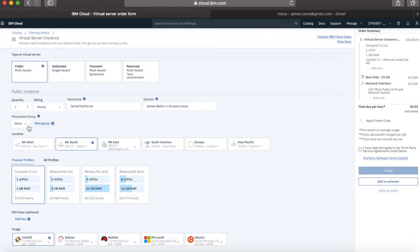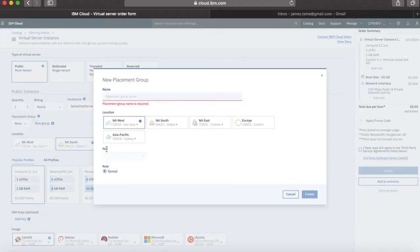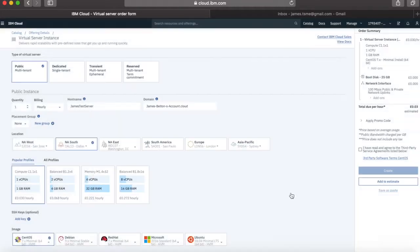The next thing is a placement group. So if you want to place these servers in a particular location — we talked about placement groups in the last video — you can select your placement group here. If you want to create a new placement group, click New Group and you get a new screen so you can give it a name and decide where you want the placement group and which pod you want it in. I don't want to do that at the moment, so I'm going to click Cancel.